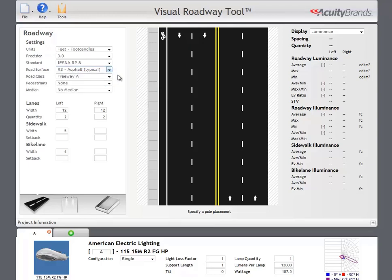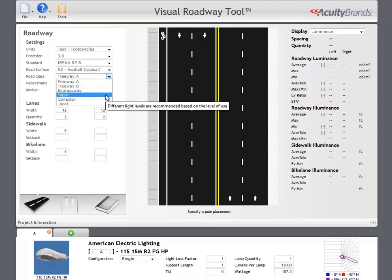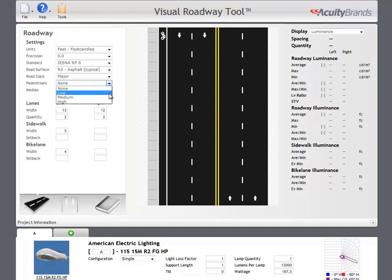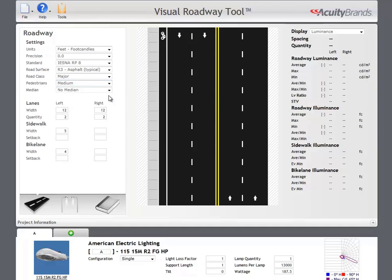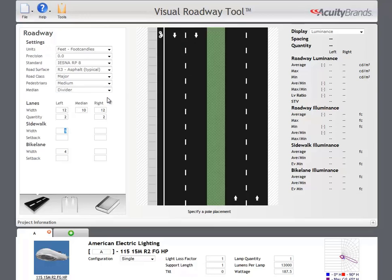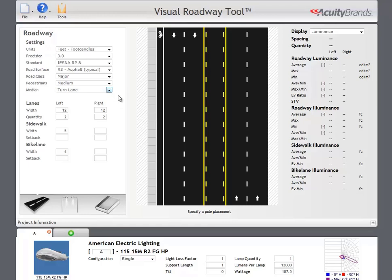The class drop-down is used to select what IES classification your roadway falls under. The criteria recommended later in the tool are based on this selection. Similarly, the pedestrian conflict level affects the recommended light levels. Using the median drop-down, you can adjust whether your roadway has no median or a center turn lane. If you select turn lane, the center lane will be calculated in both directions of travel.